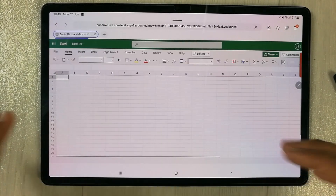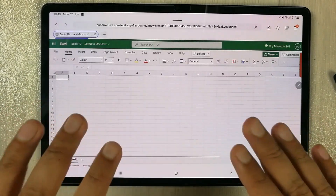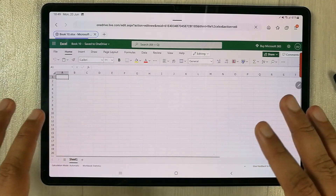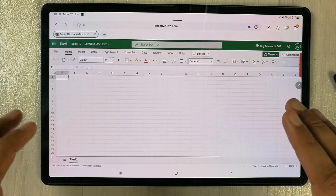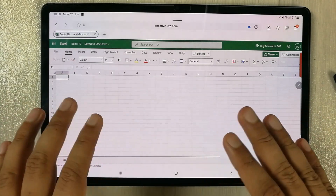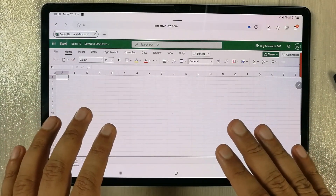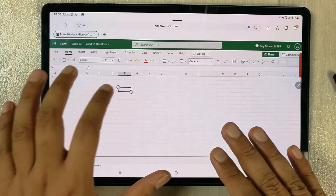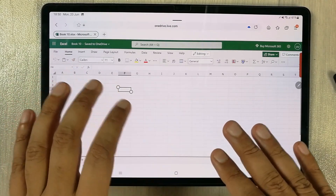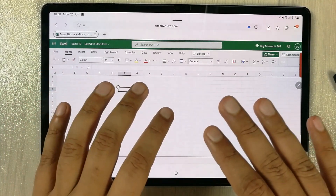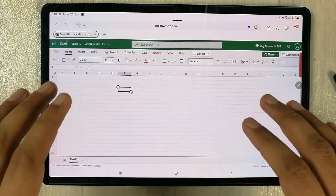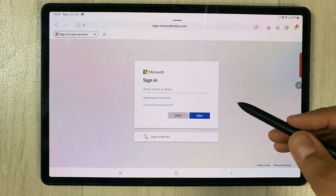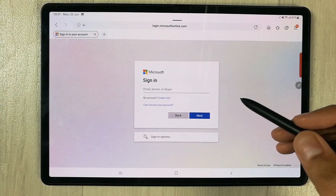You can see everything is open now. Here you can work with all the tools and all features are available. You can edit, you can put formulas — everything.